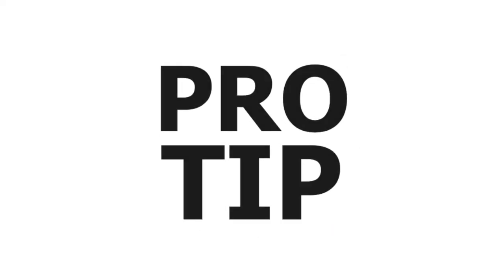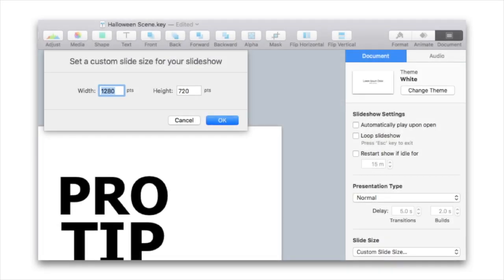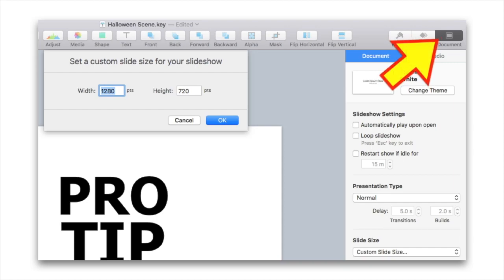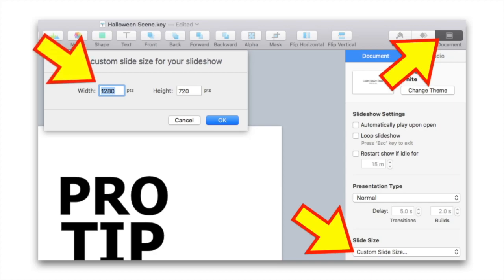Speaking of YouTube, I learned a long time ago you want to make sure that the videos you're taking are the same dimensions that YouTube uses so you don't have funny little black borders. In this particular case, you just hit Document, Custom Slideshow, and make sure you set it to 1280 and 720 respectively.